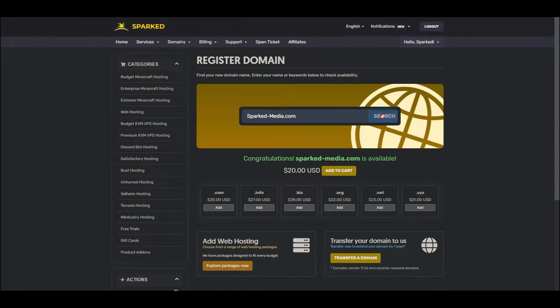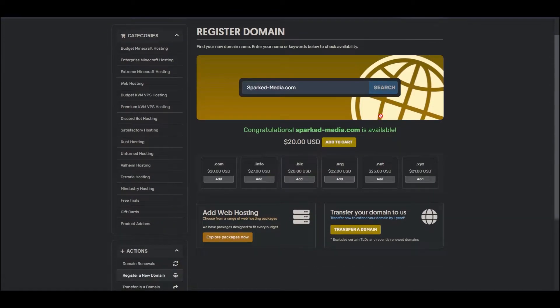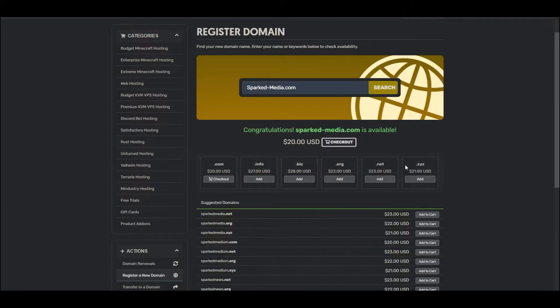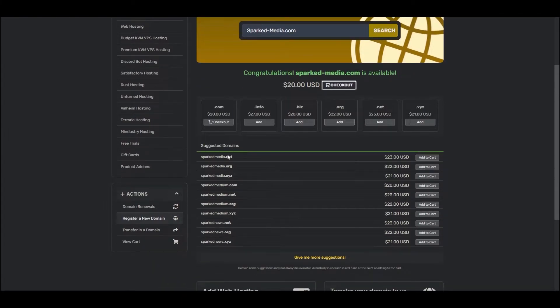It looks like our domain is available for purchase, so we'll add it to our cart. If your desired domain is unavailable, you can browse a different top-level domain, a TLD, or choose from the selection of suggested domains below.